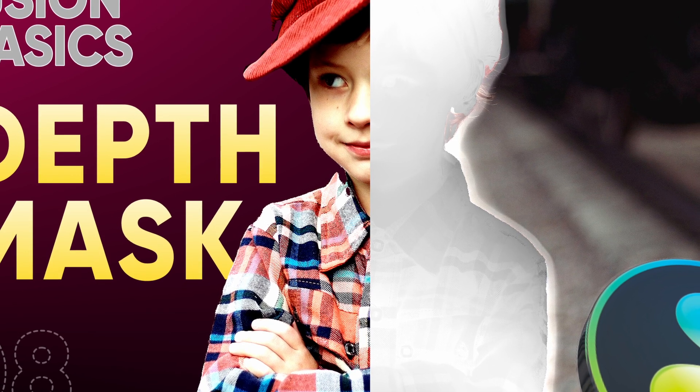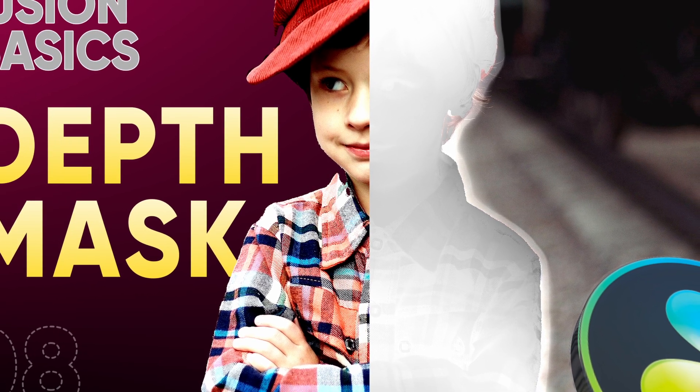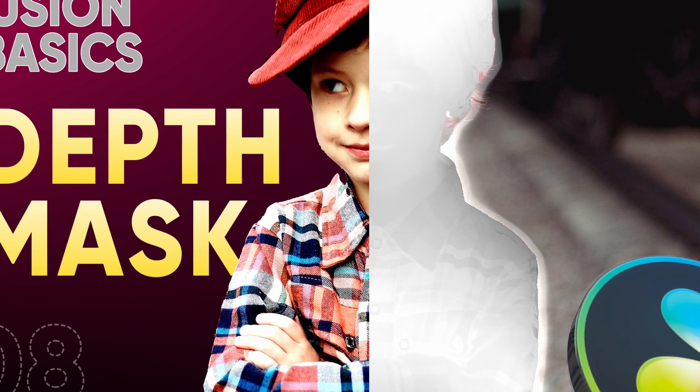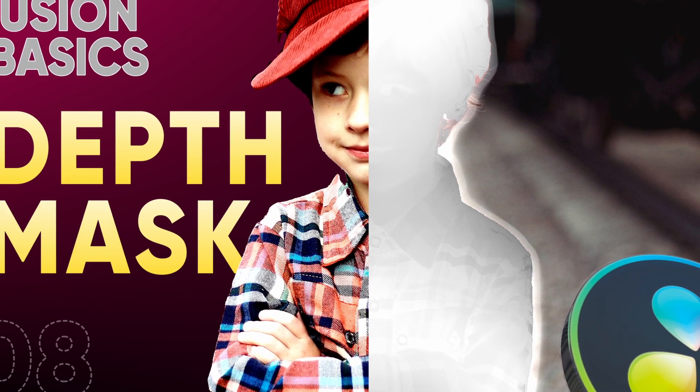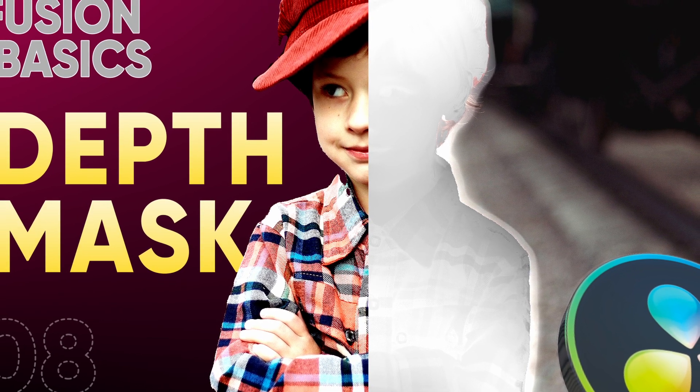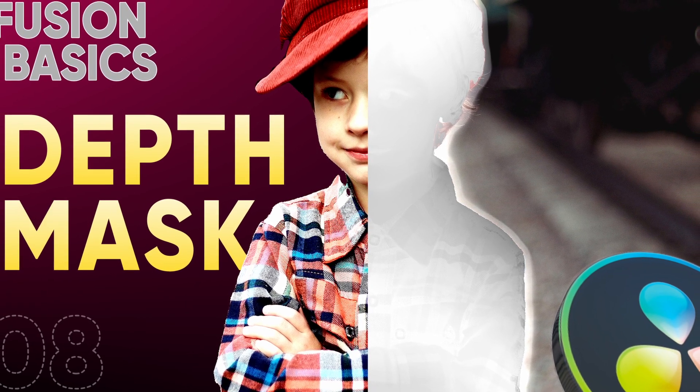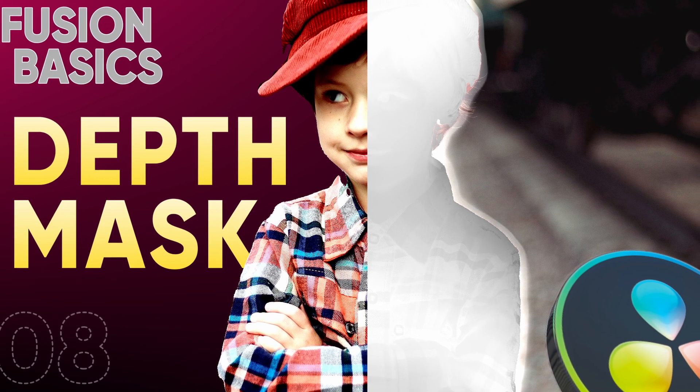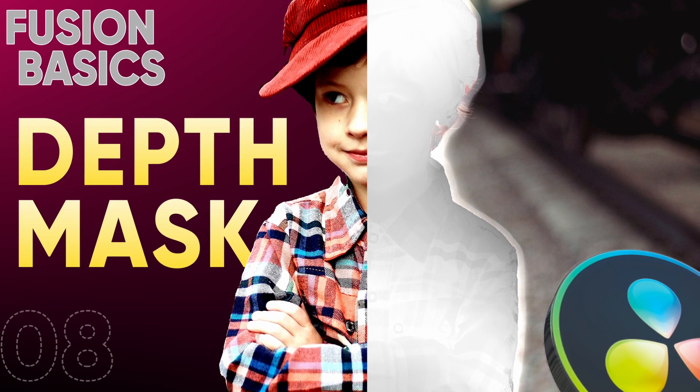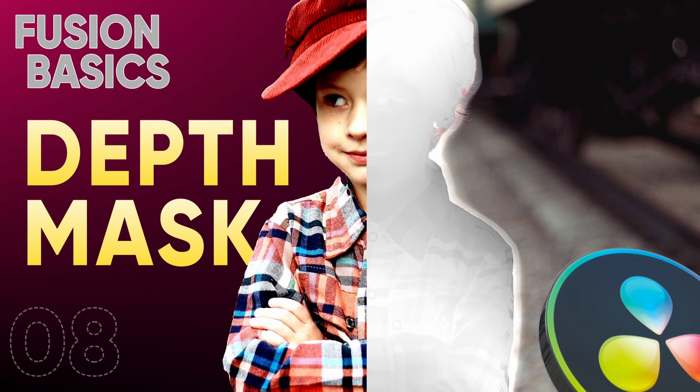Hi, today we're going to begin the depth map node in Resolve Fusion Studio version. This is by special request from a subscriber and let's get to it.